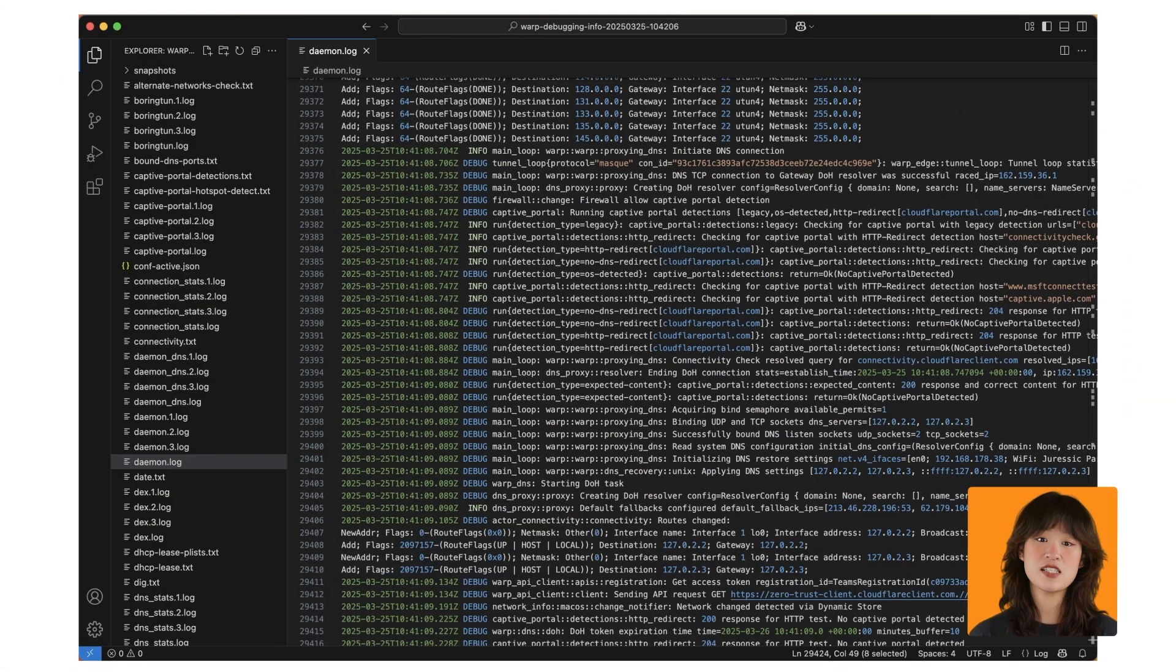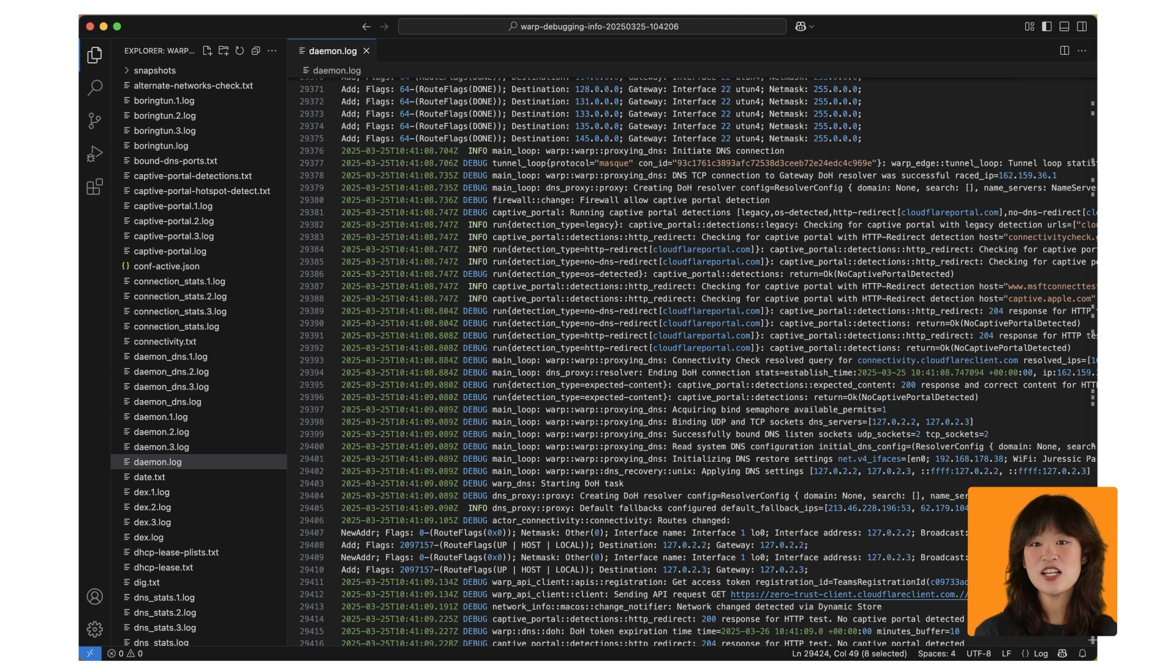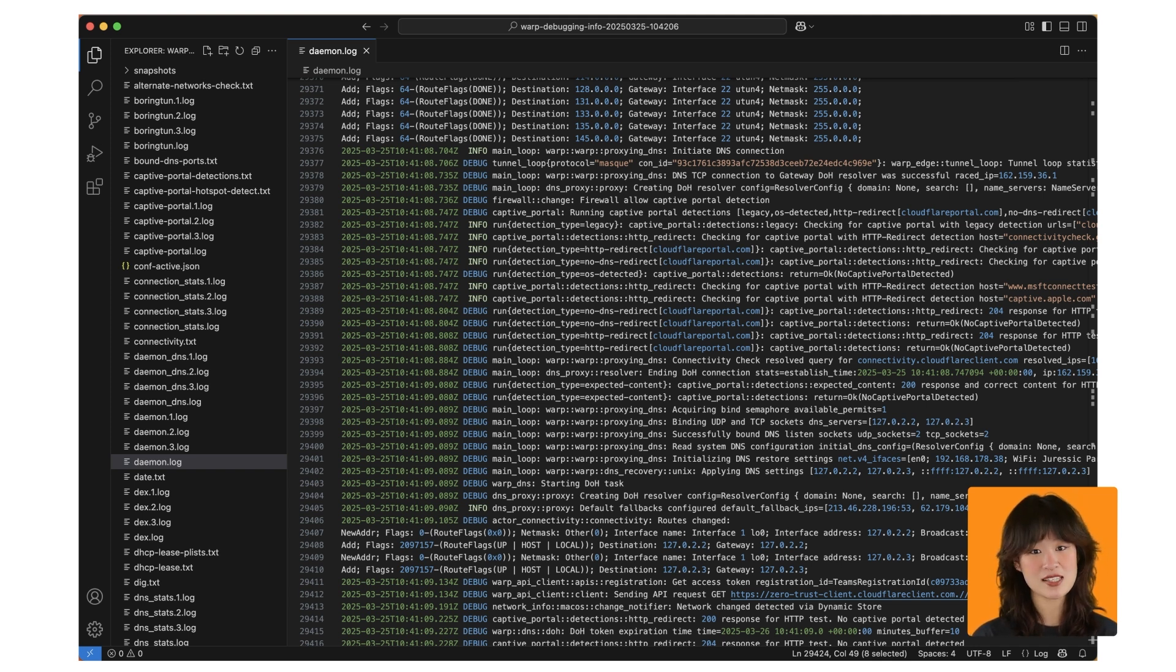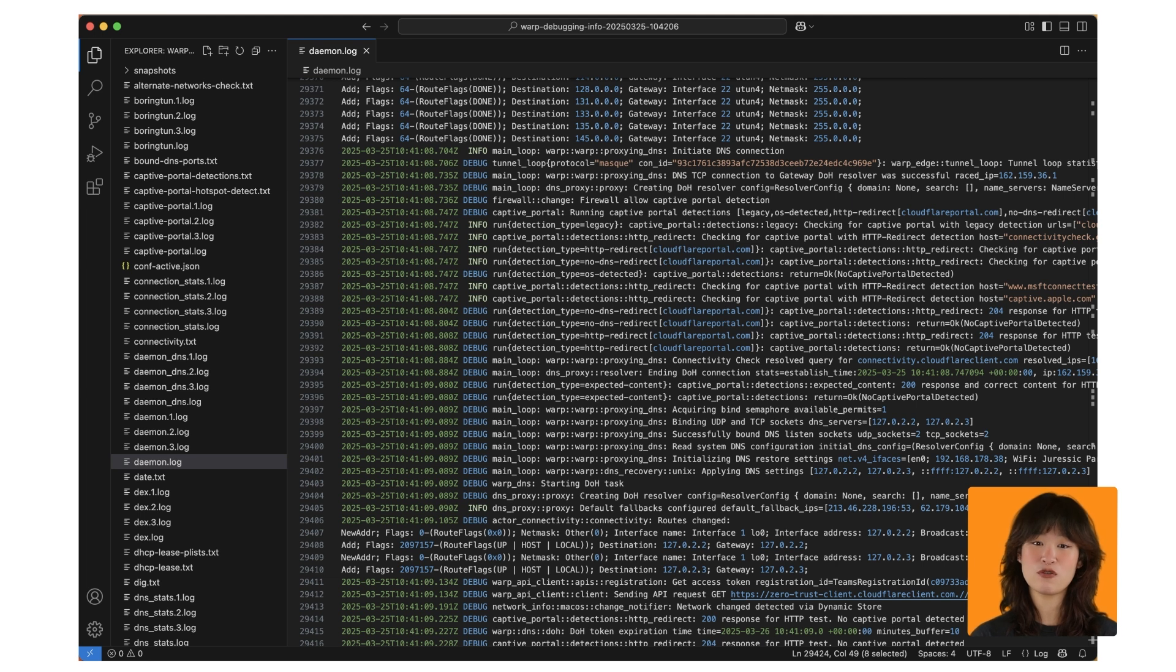If all four steps happen without error, warp then performs a series of DNS connectivity checks. These are end-to-end tests which confirm that warp is successfully receiving DNS requests, forwarding them to Cloudflare for resolution, and receiving a valid response.